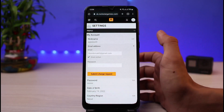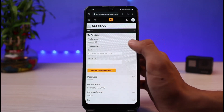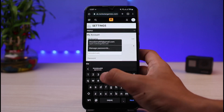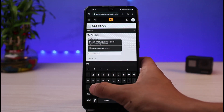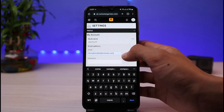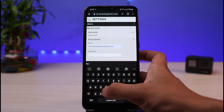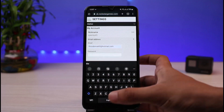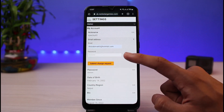If you want to change your email address, tap on the Edit button. Enter your new email address which you want to use. Once you've entered your new email address, you also have to enter your current password in order to submit the request.